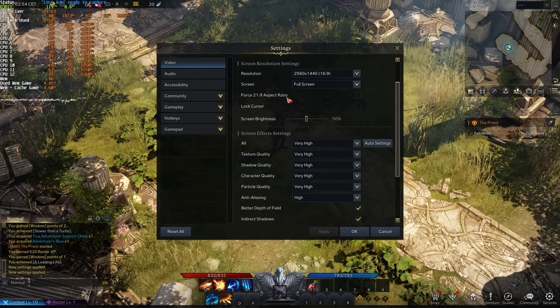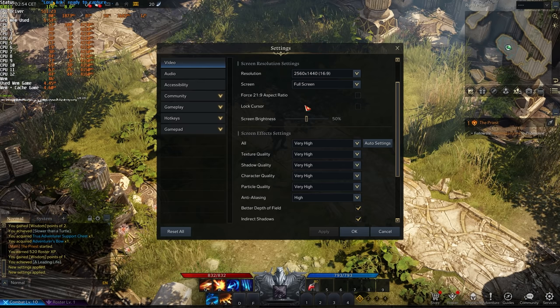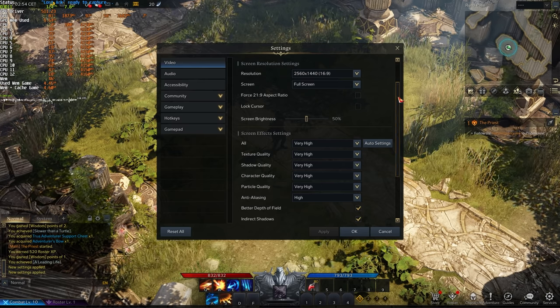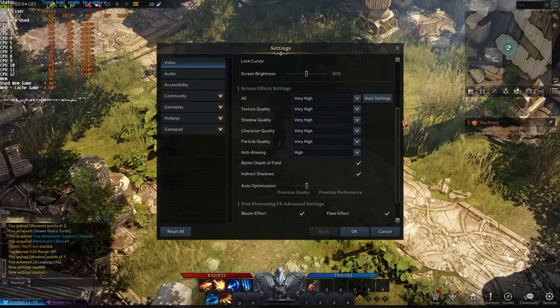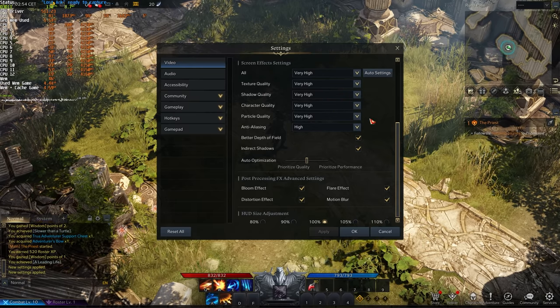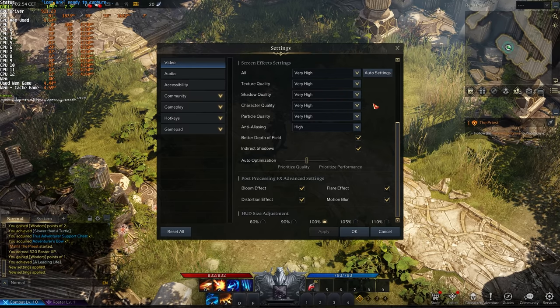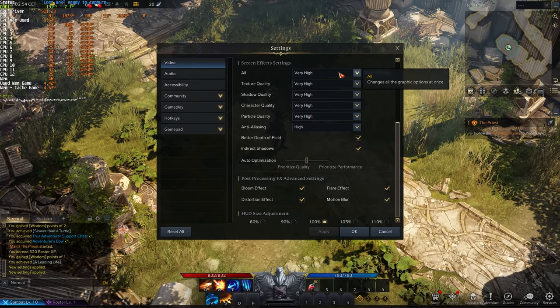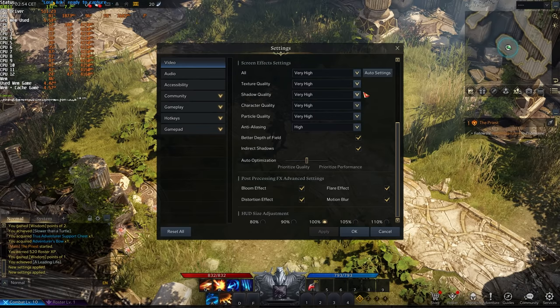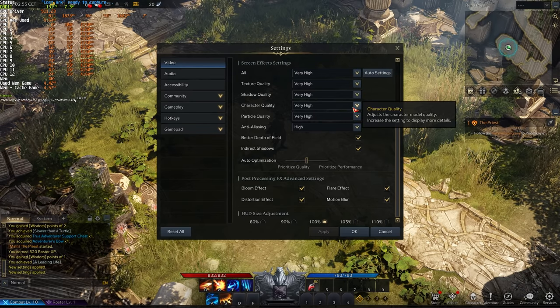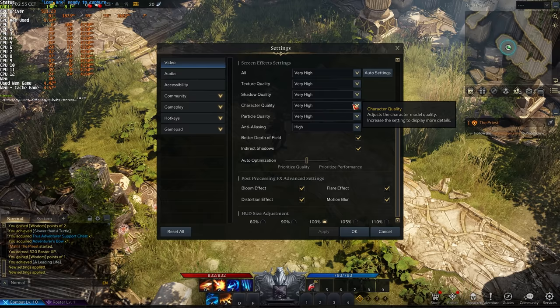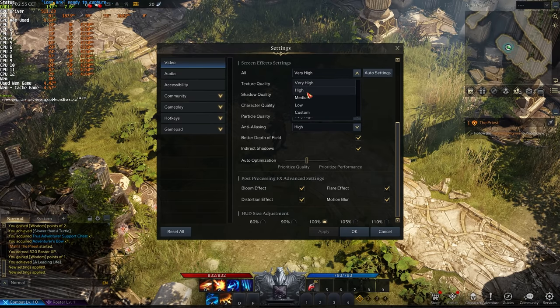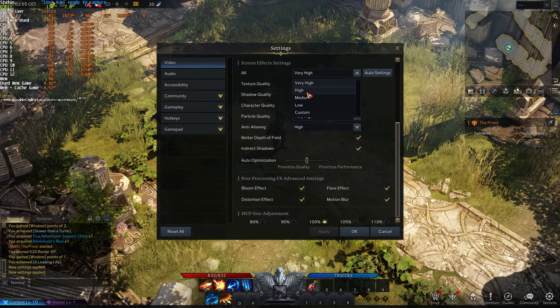Aspect ratio, lock cursor, and screen brightness are all your preference, so you don't need to worry about that. Scrolling down further, we have Screen Effects Settings. These are all things that should be lowered for better FPS, and that's really about it. The lower you push these settings, the better your FPS should get.